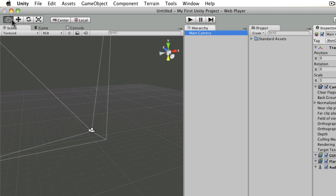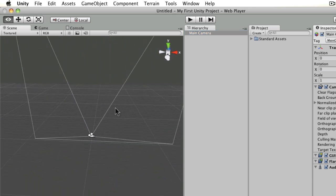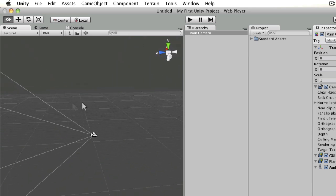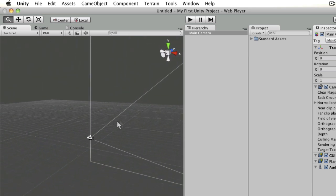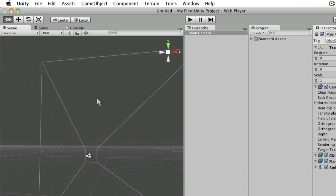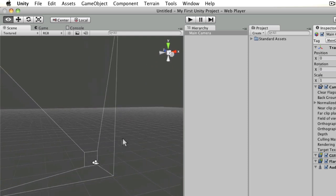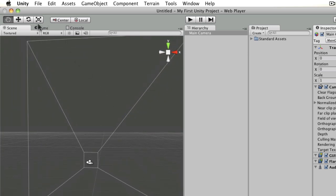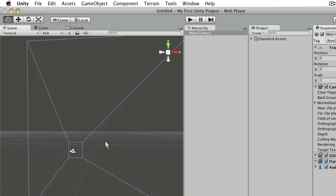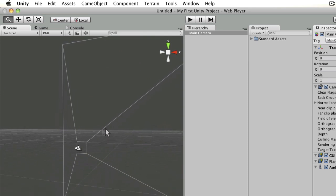You can navigate around the scene view by using the hand tool — that's the first of the four tools at the top. The hand tool lets you drag around to pan, hold down Alt to rotate your view, and hold down Control to zoom in and out. Control is the same on both Mac and PC — it's not like where Command replaces Control in some apps.